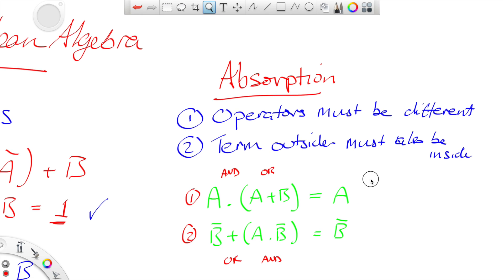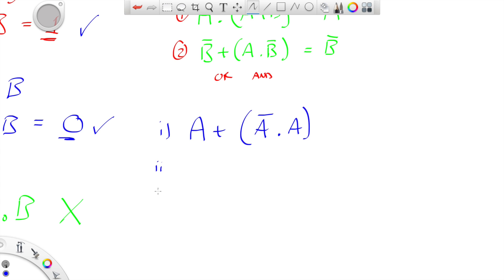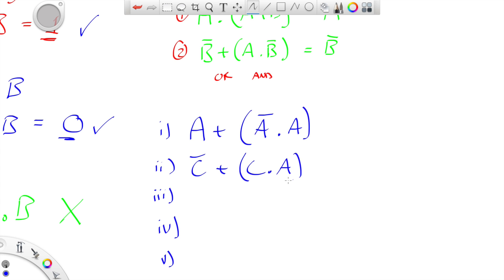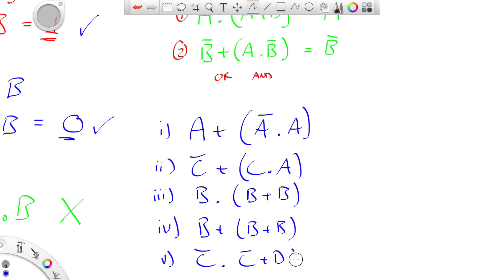I'm going to write some examples and I want you to think about whether these five examples can have the absorption law applied to them. Have a quick look at those — maybe pause the video and come up with an answer for each: yes or no, is it absorption? Pause it and come back in a second.